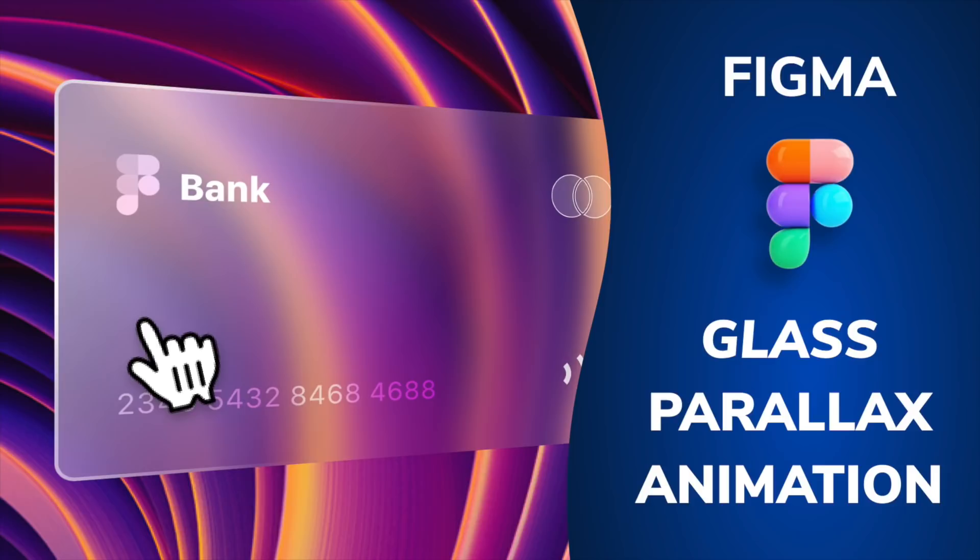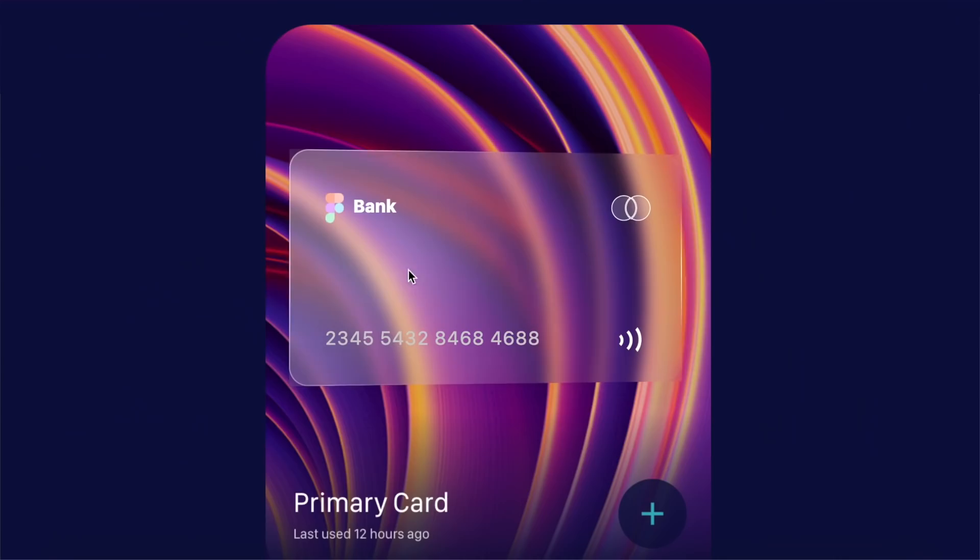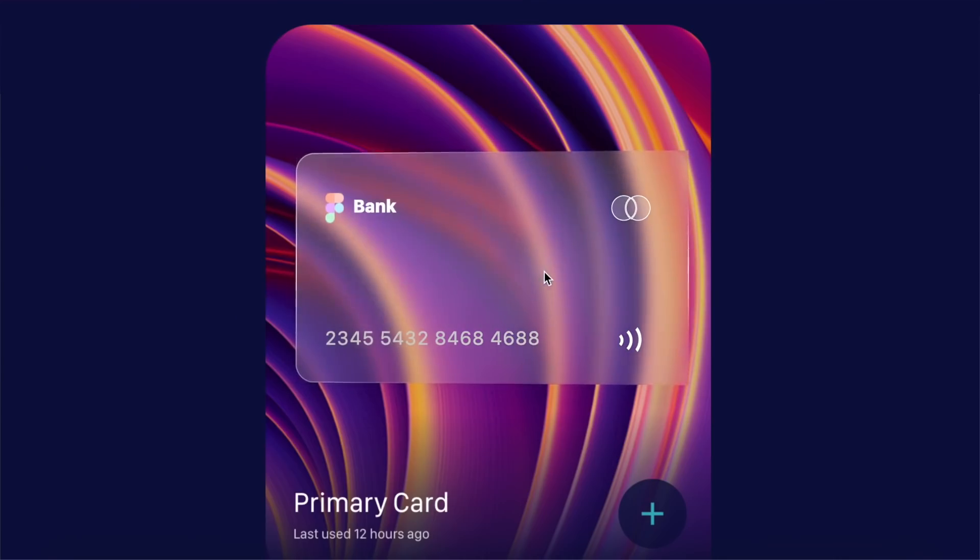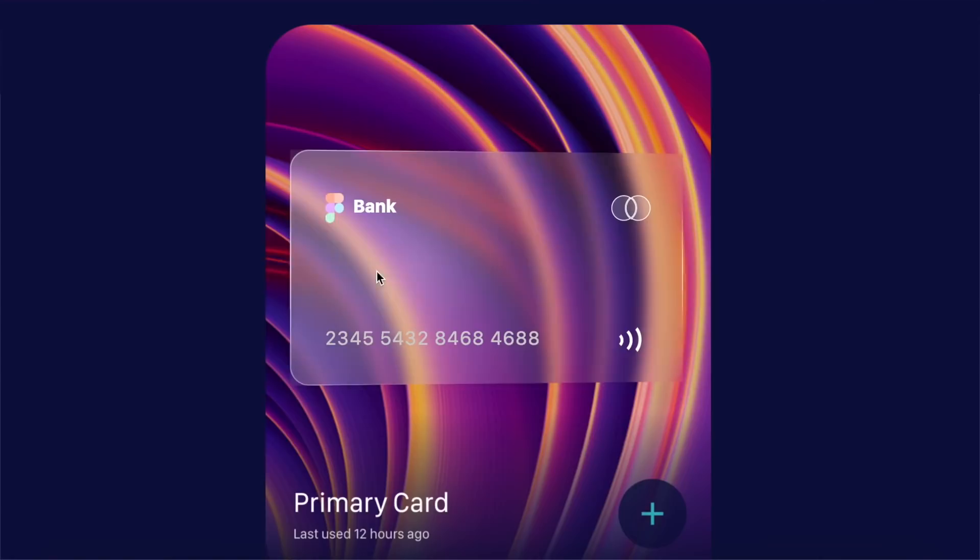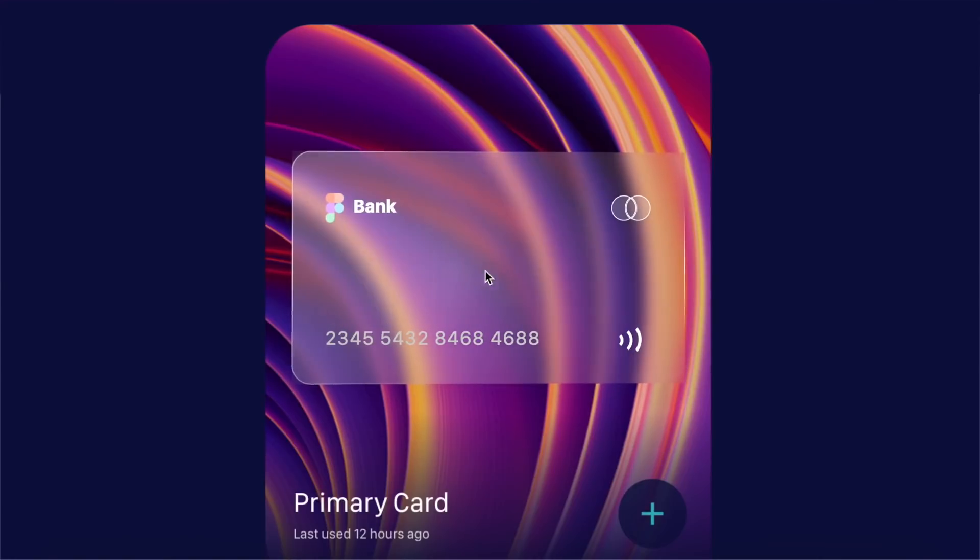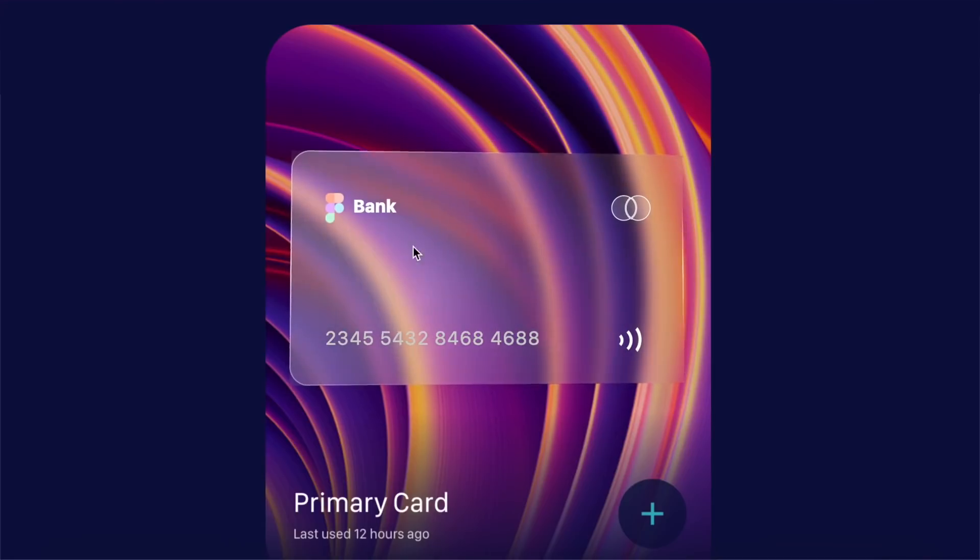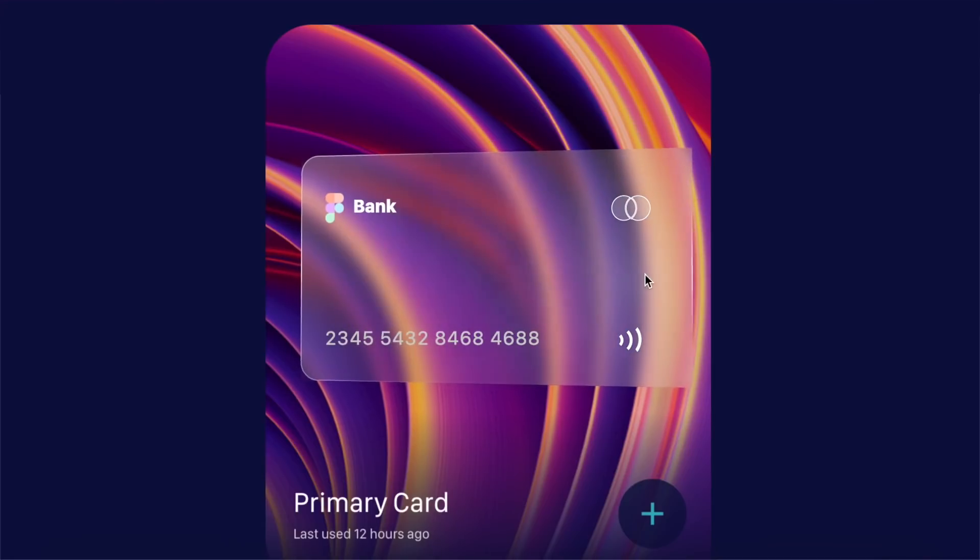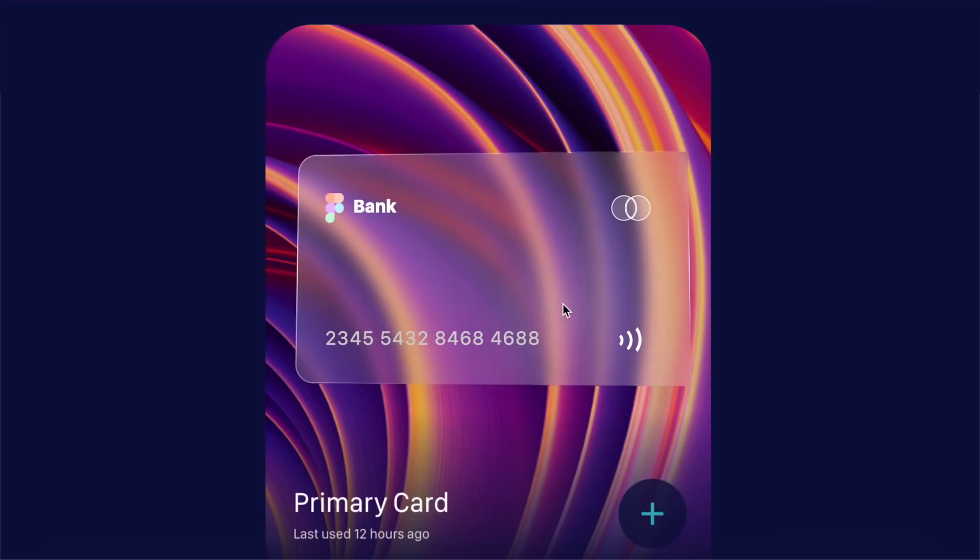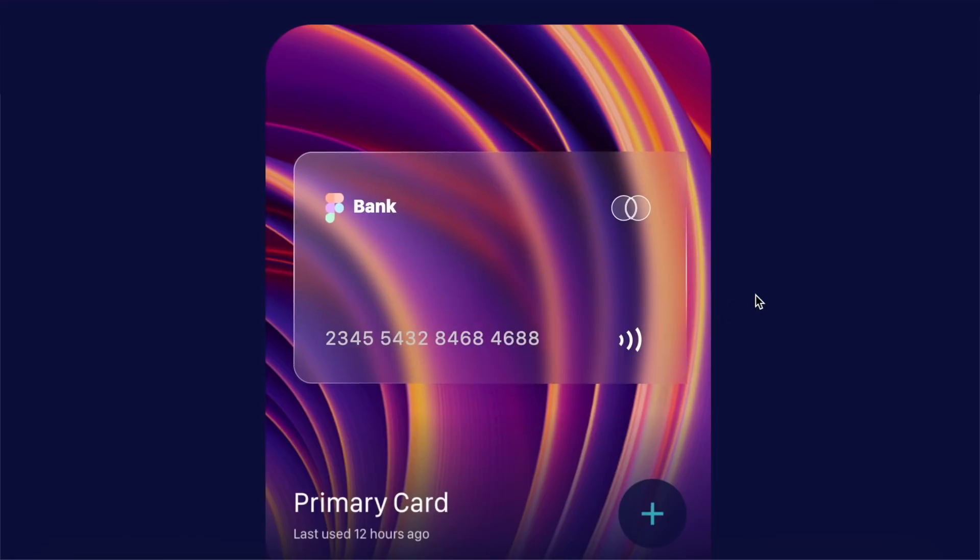Hey everyone, welcome back to the channel where I post every Monday and Thursday. Today we're going to check out how to make this amazing glassmorphism parallax effect in Figma. You can even replicate the same process in XD and Sketch, so without further ado let's just get started with the video.